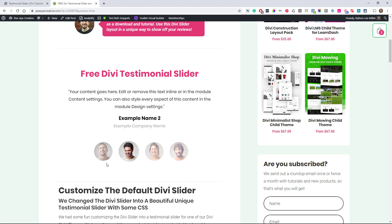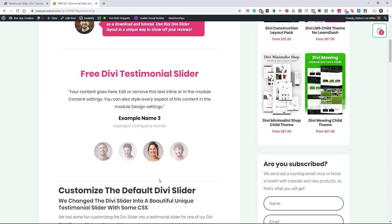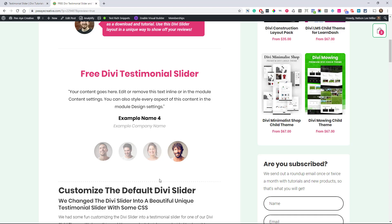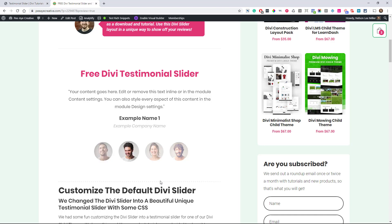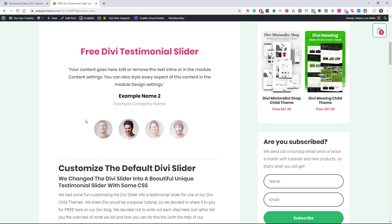Believe it or not, those little images here are the little dots that you see when you're using the slider module. So what we've done is we take those little dots, make them bigger, and add an image to them. It's a little bit of a trick. But other than that, this is just a Divi module, and I'm going to show you basically what you need to do.